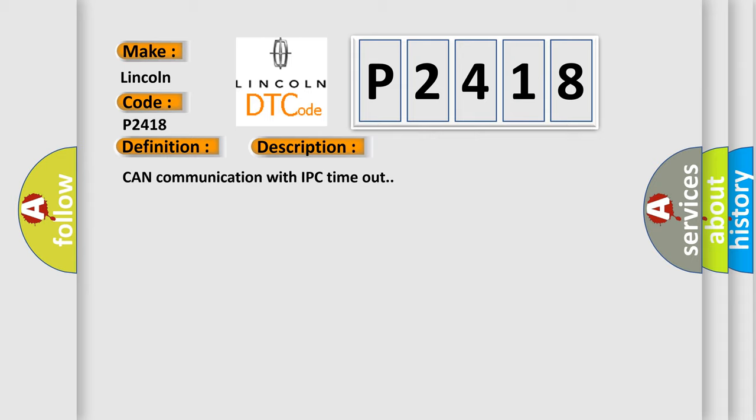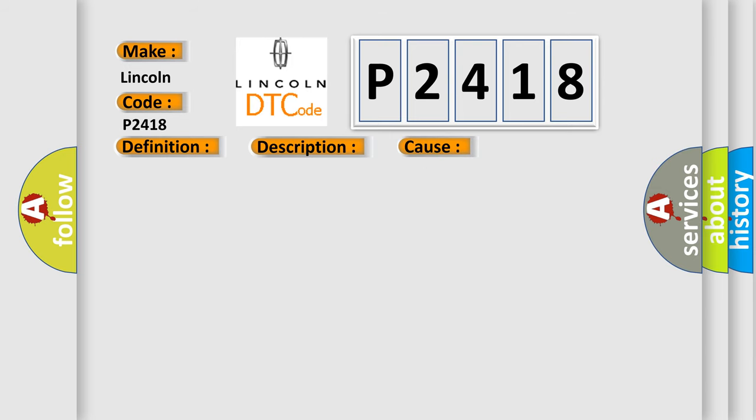This diagnostic error occurs most often in these cases: Terminal resistor in ECM malfunction in database wiring or components replace ECM.